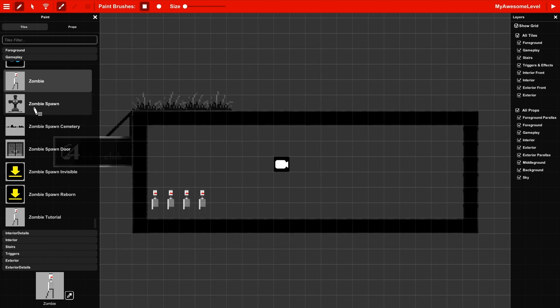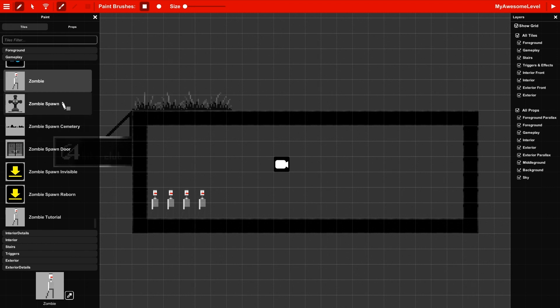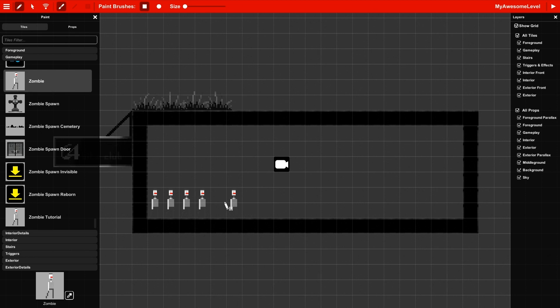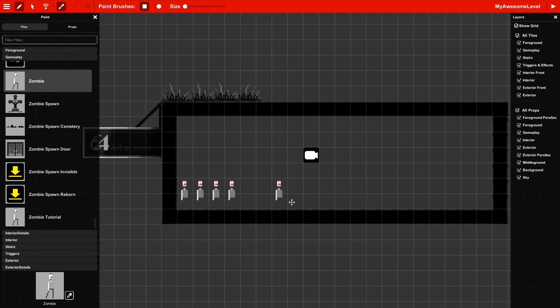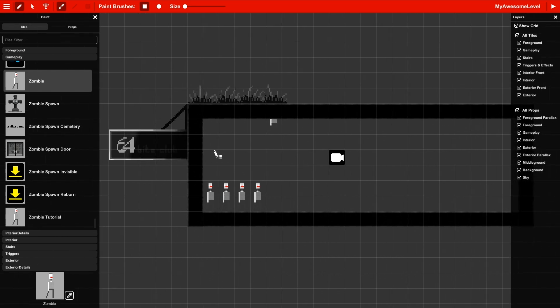When you choose a brush, just remember that the category you're choosing corresponds to a layer and cannot be drawn on other layers. You're only drawing on the one where you select. So the zombies can only be drawn on that gameplay layer.